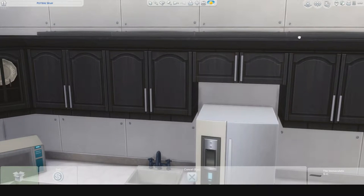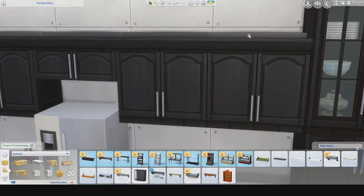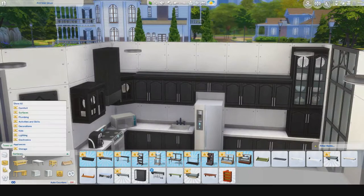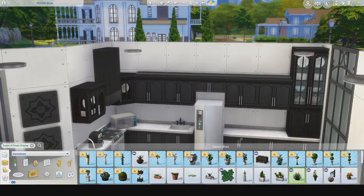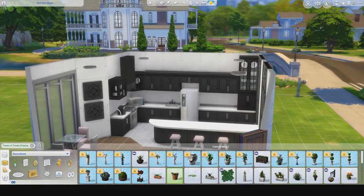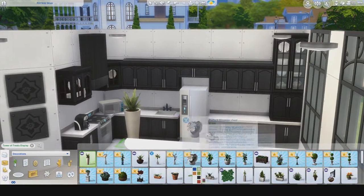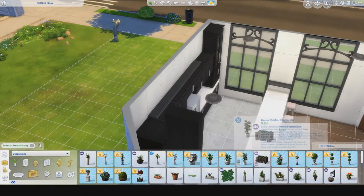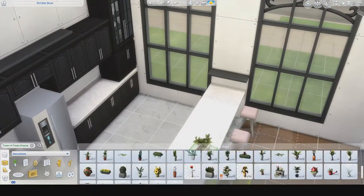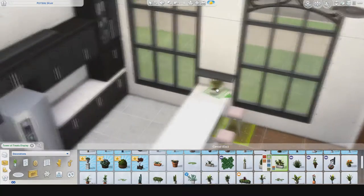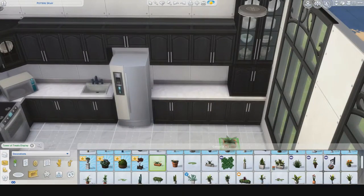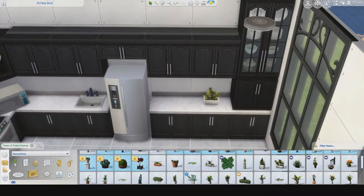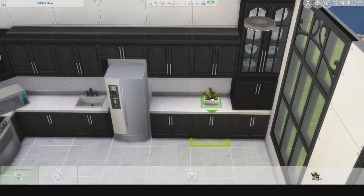I wanted to put things on top of the shelving and on top of the counters to make it more lived in, and I figured that's how I'd bring in more colors. Right now it looks very barren and like a show house, which I didn't want. I thought about putting shelves all the way up one wall, but in the end I think I went with a giant plant.